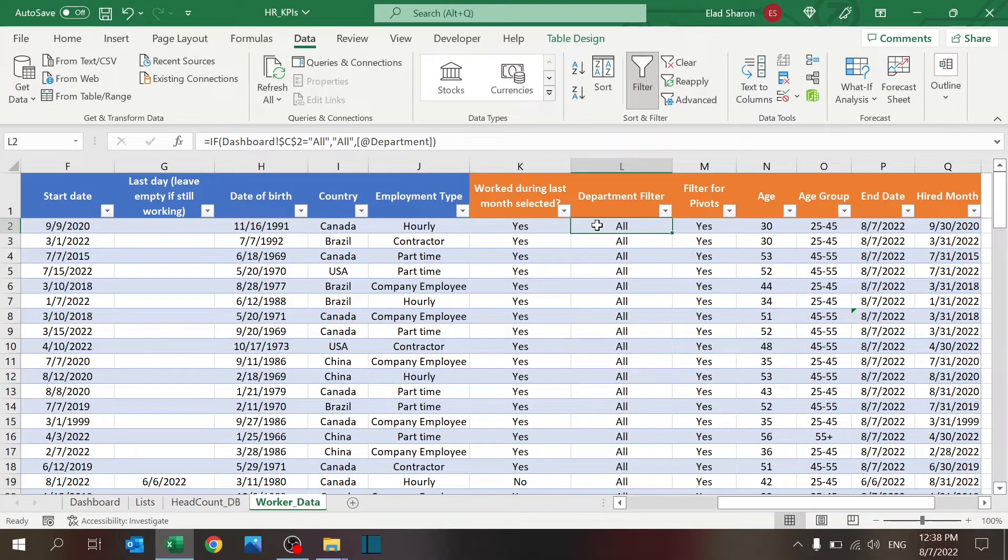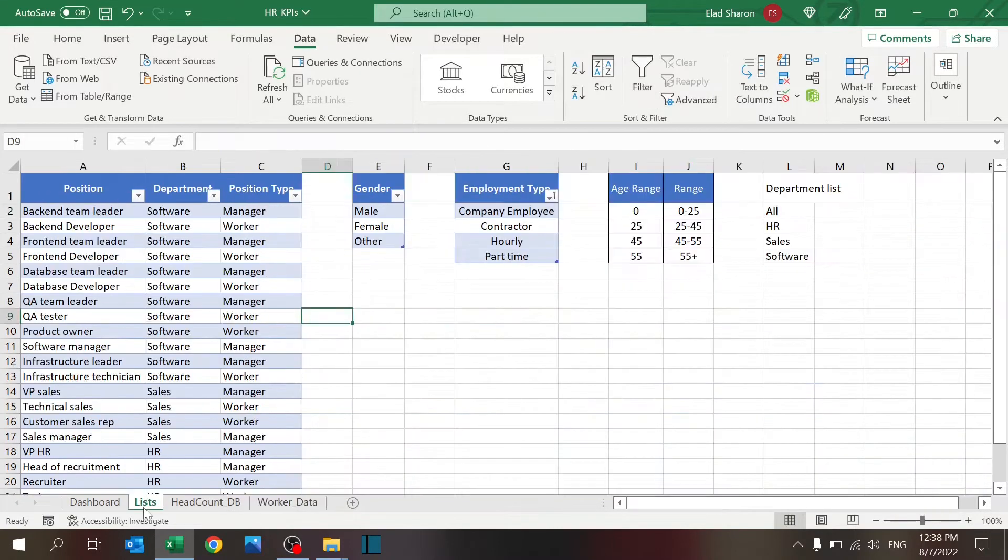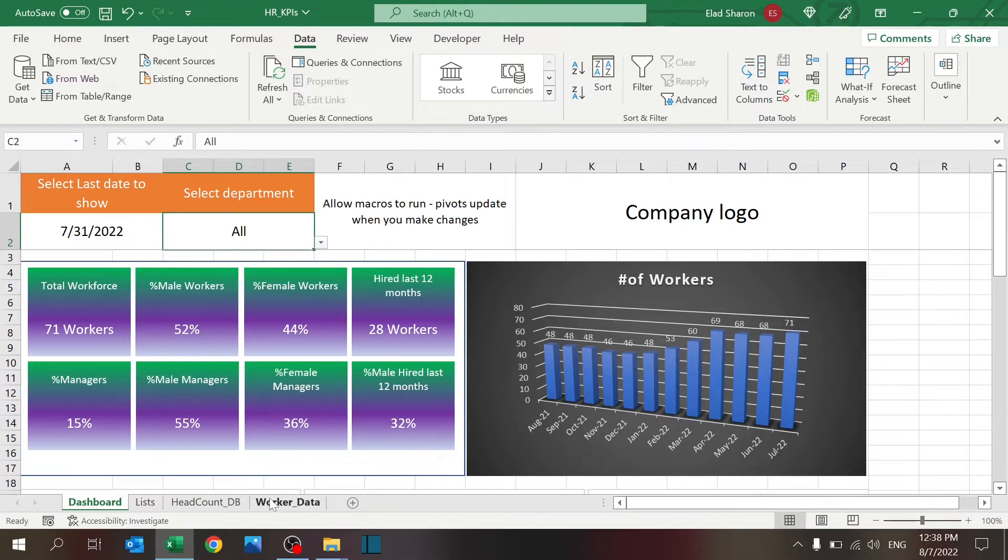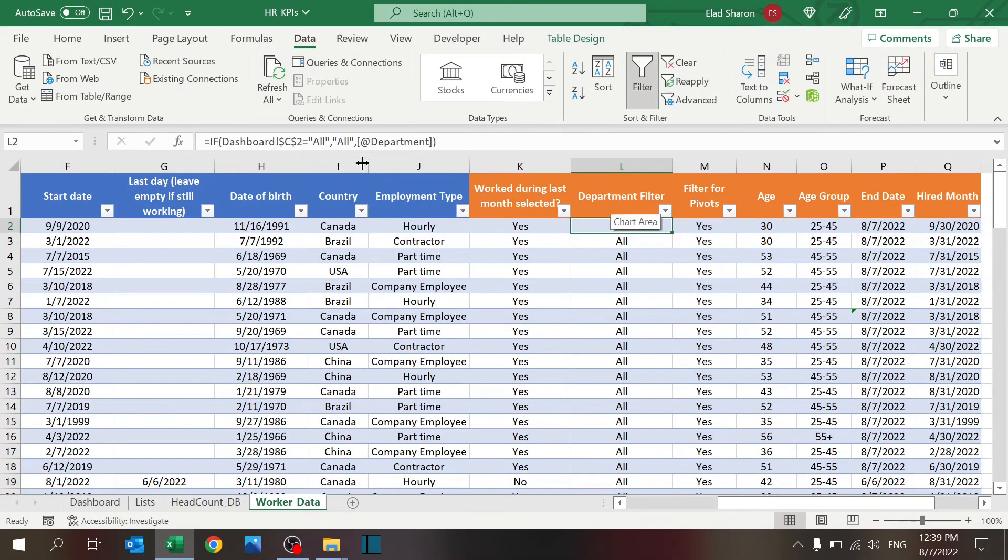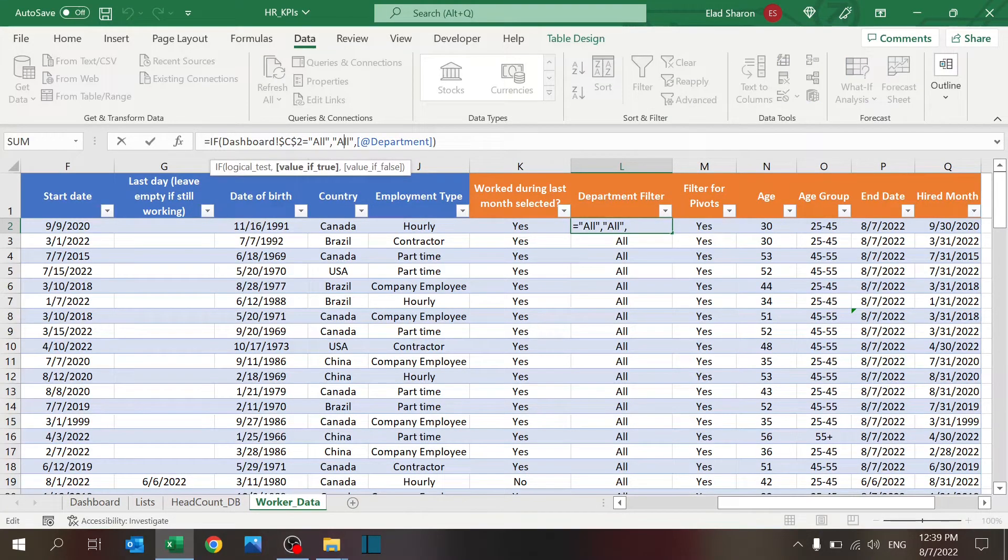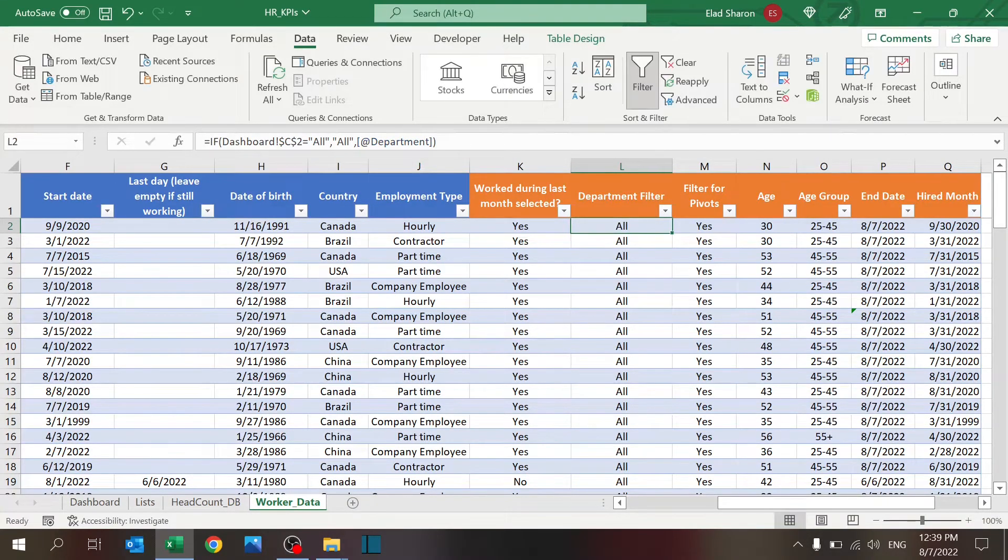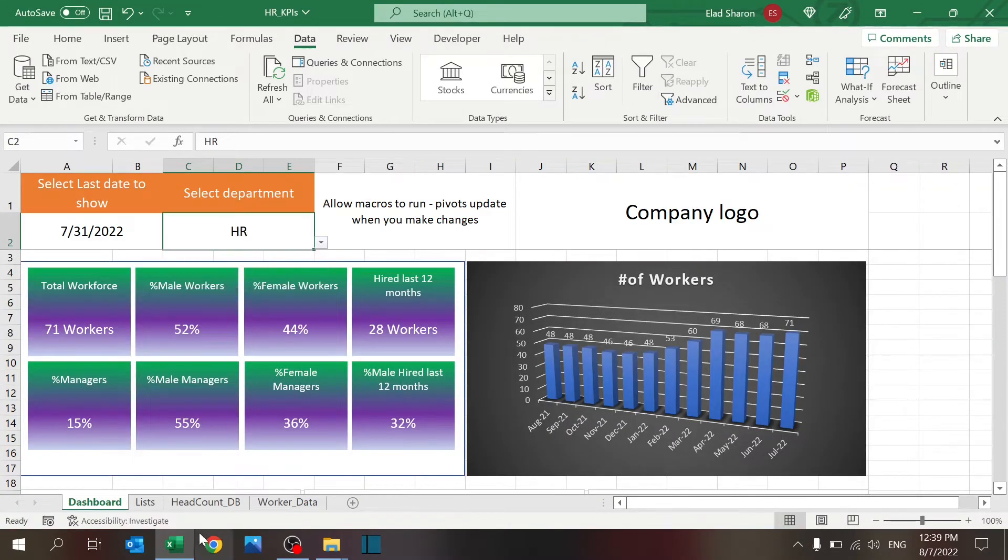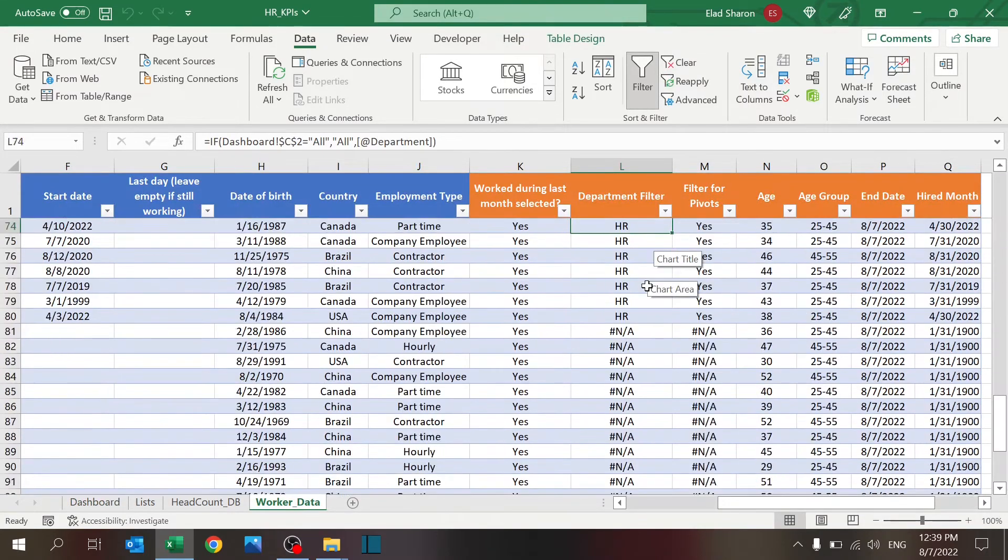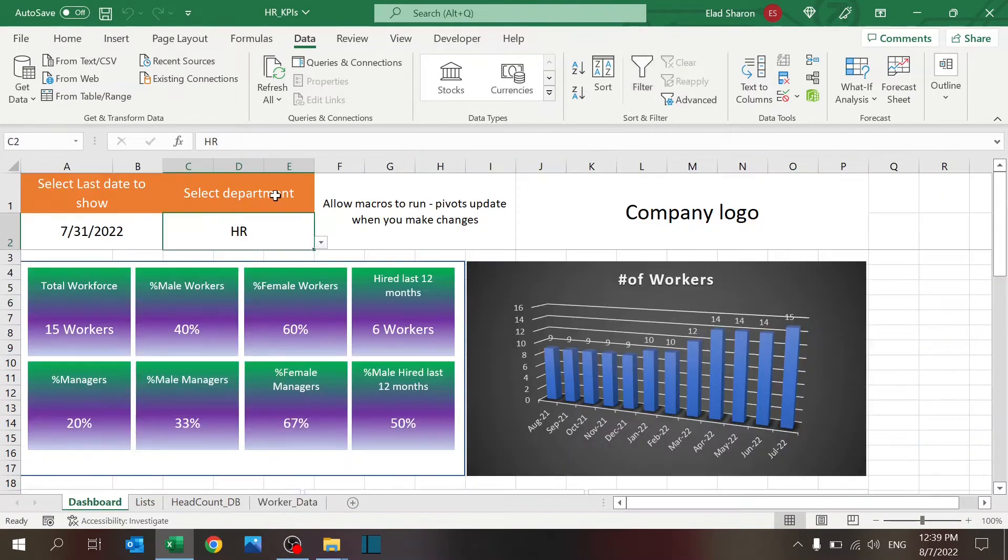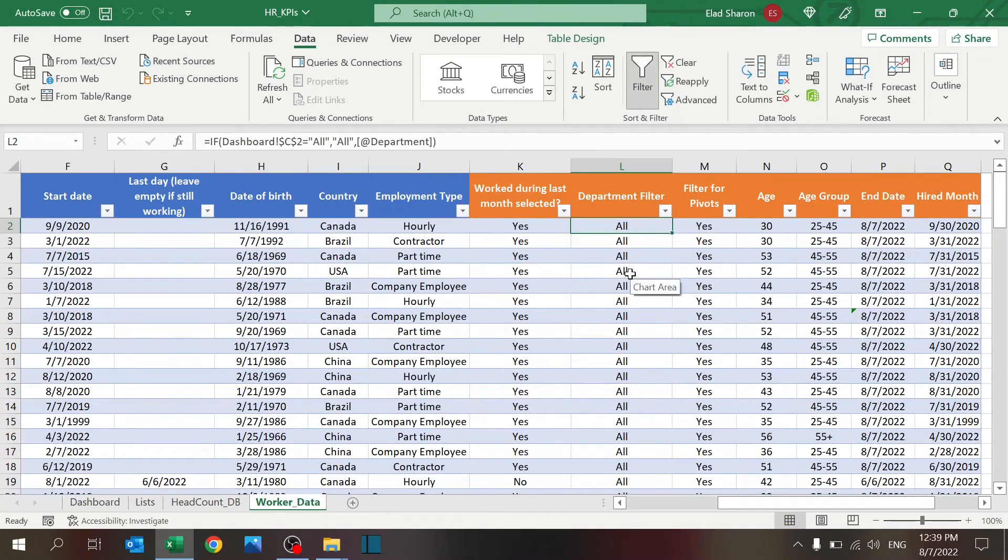So, that is this column. The department filter, what this is doing, basically it's checking if I have here the name all, I want everyone to be selected. So, the way to do it is to just have this simple if. If that value is all, give it the name all. Otherwise, use the department name. So, when I select HR, these are showing their real departments. And if I select all, they're all going to show all. That makes it very easy for me to pull their information.